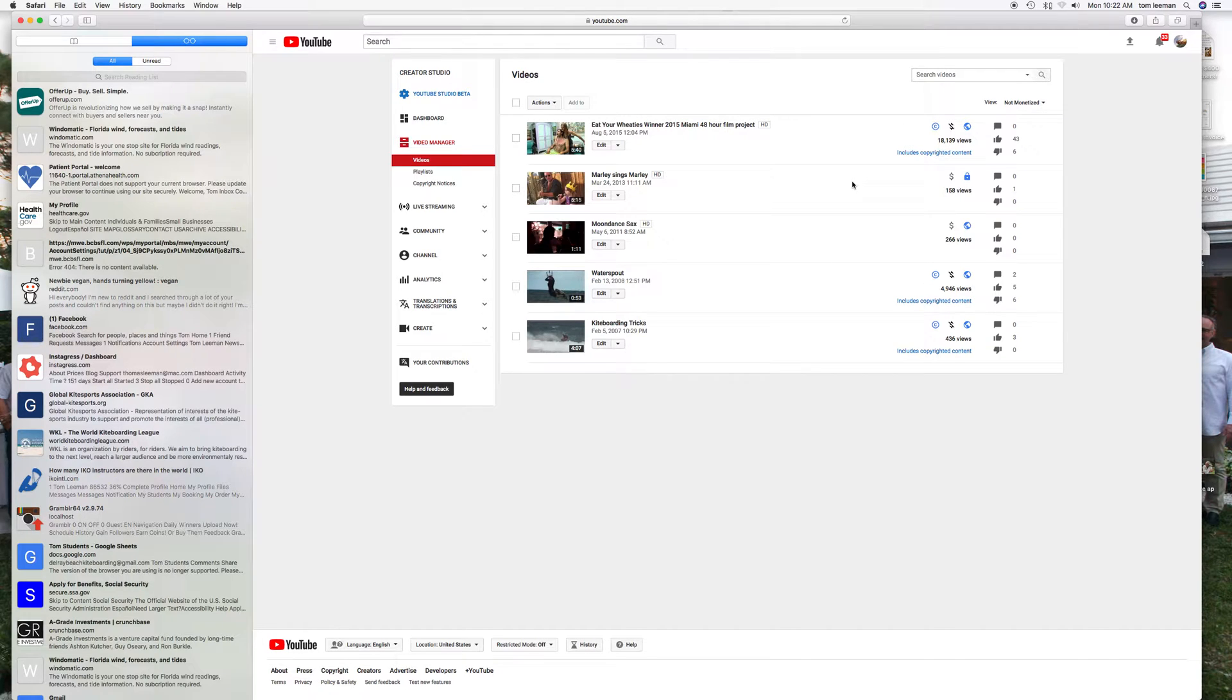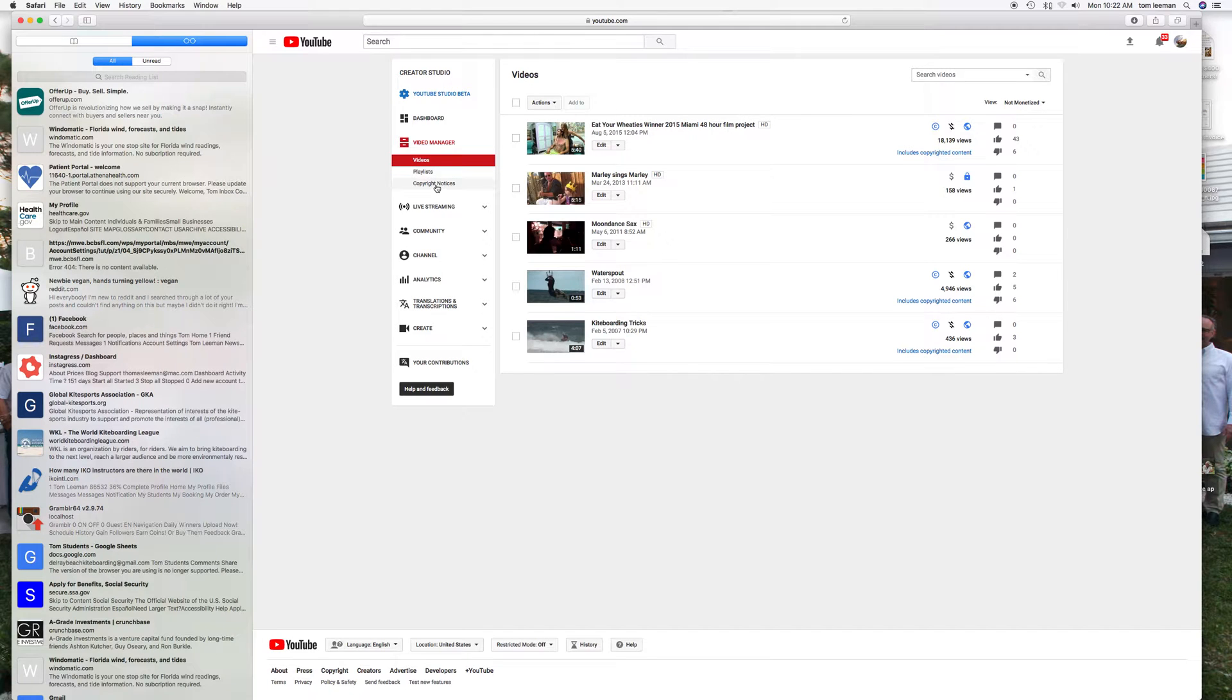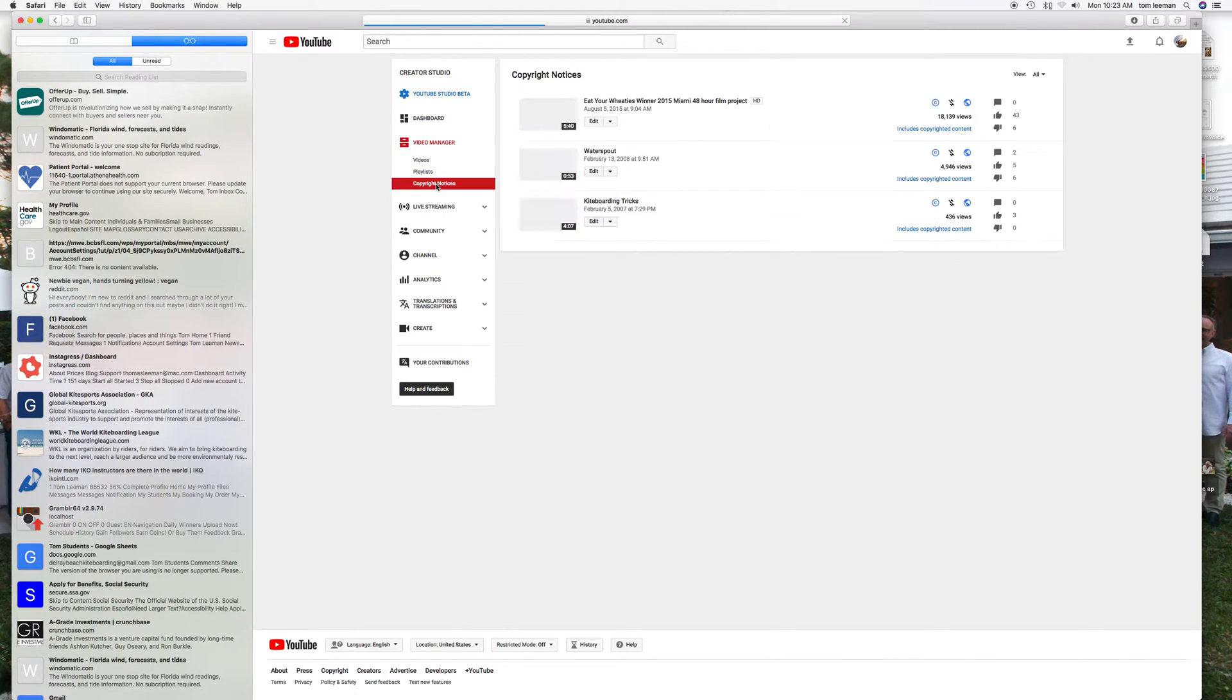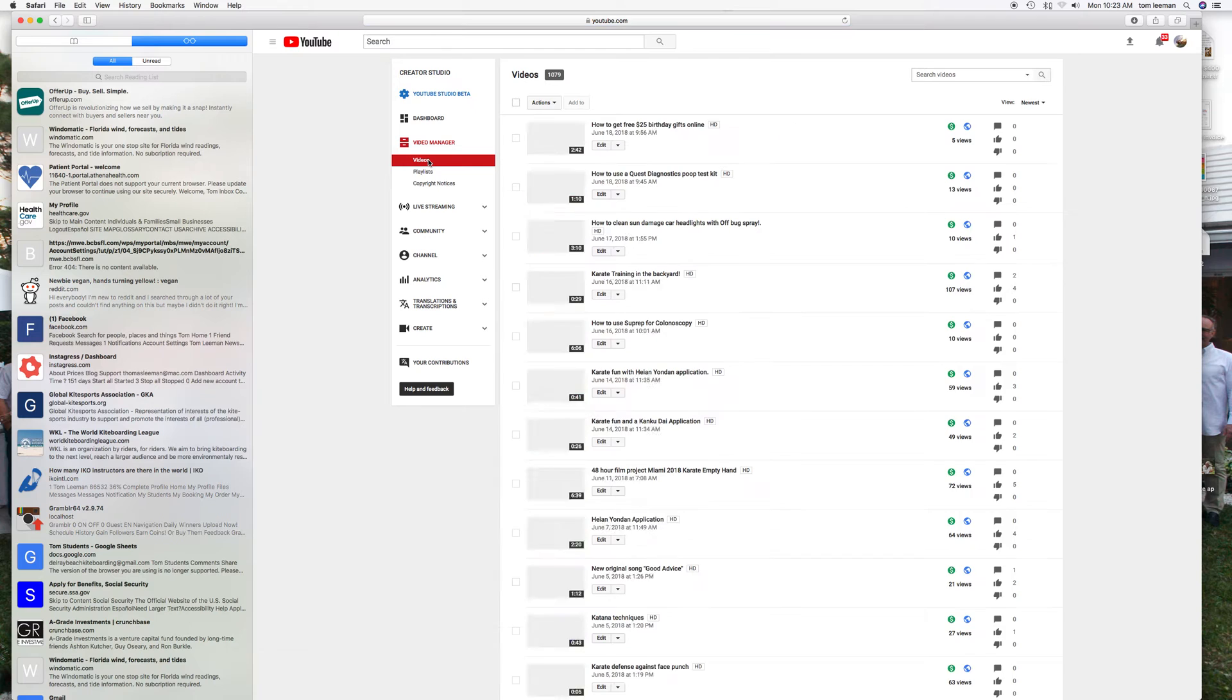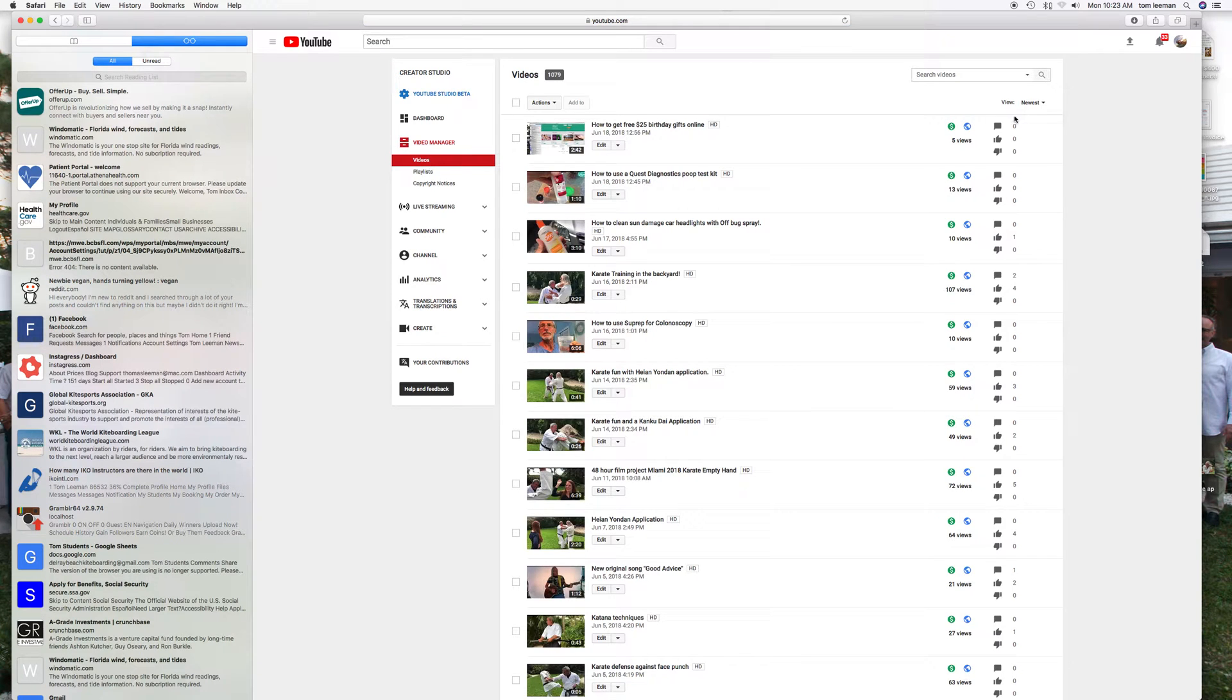Also you can do it here, you can go to Copyright Notices. This will tell you if any of your videos have a copyright notice. Then you can go to your regular videos and this should bring me back to the first page again.